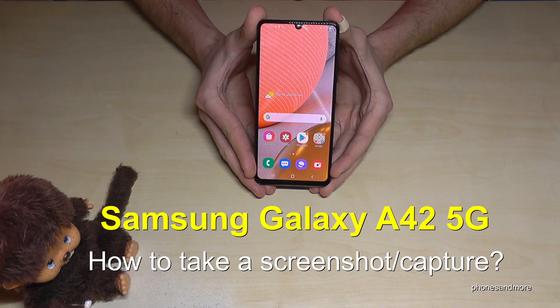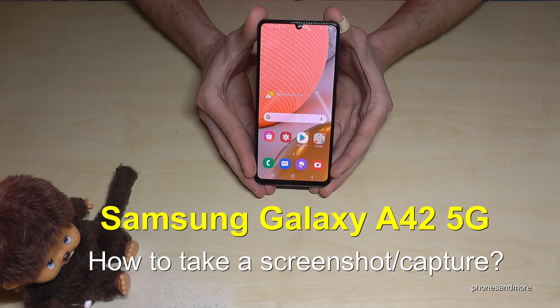Hello everybody! I want to show you with this video how you can take a screenshot with the Samsung Galaxy A42 5G.